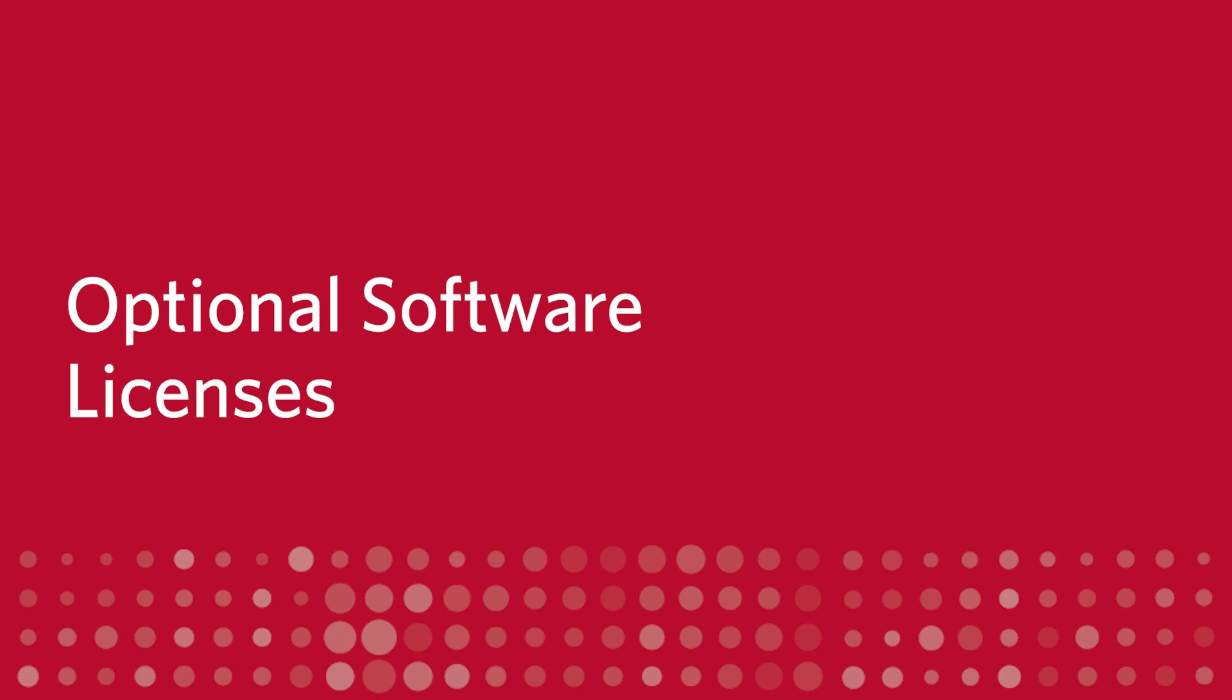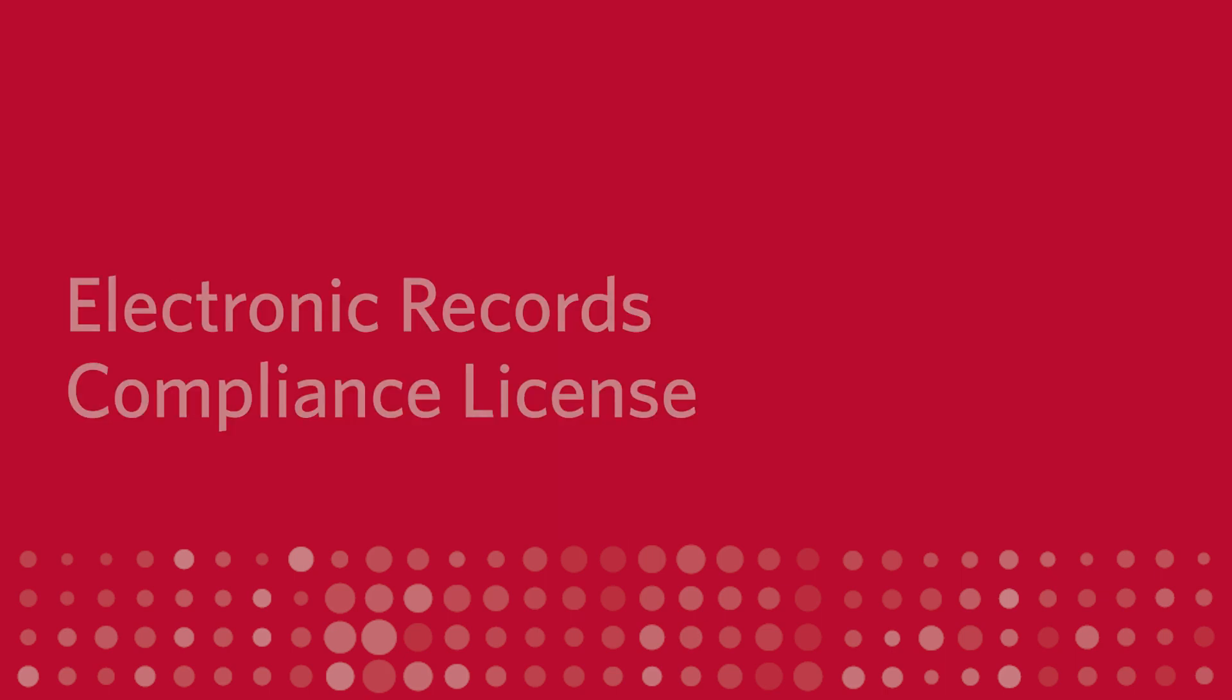Next, let's talk about the optional software licenses available with Version 2.0. Electronic Records Compliance.